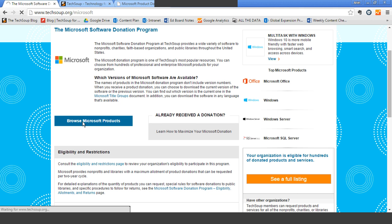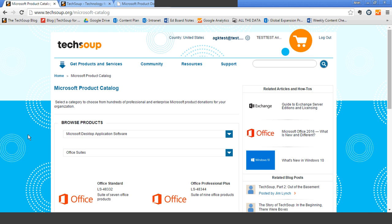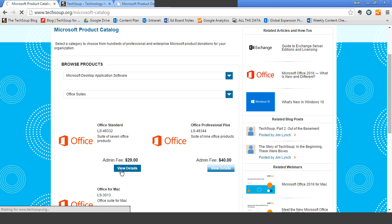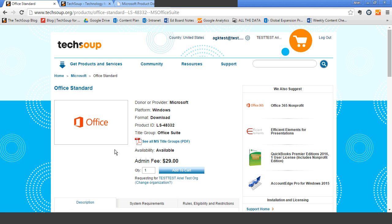I'm going to look quickly at a specific product. Let's pick Office Standard. If you click 'View Details,' it will take you to the very detailed product page for Office. You can see here at the top that it's currently available and that the admin fee is $29. TechSoup charges a small administrative fee for managing the donation program. This revenue — this admin fee — goes to TechSoup, not to Microsoft. And this is how TechSoup keeps in business and is able to offer and manage the donation programs, as well as bring you educational resources and programming like this webinar today.